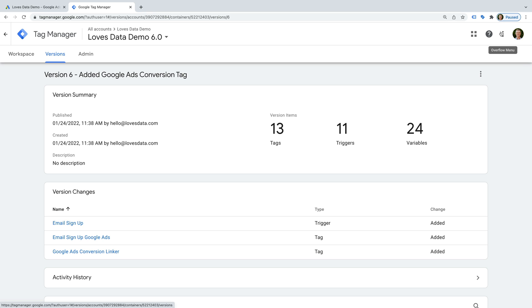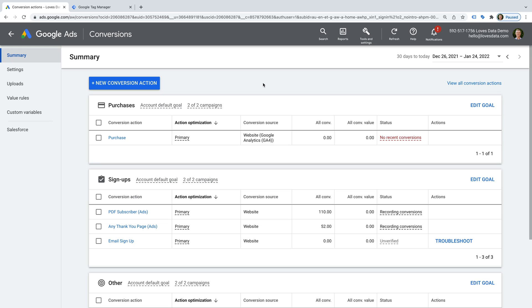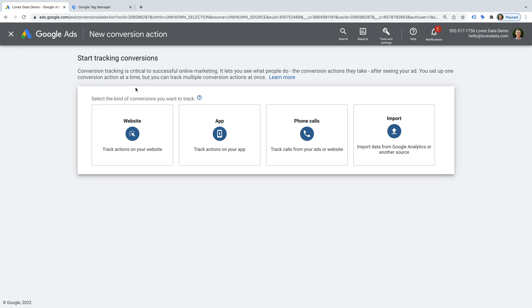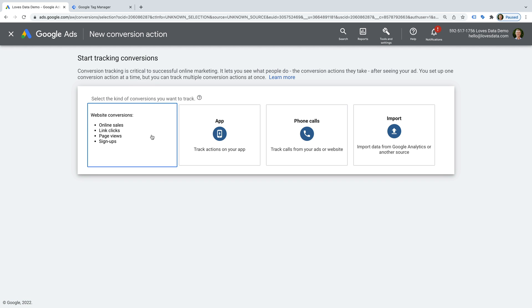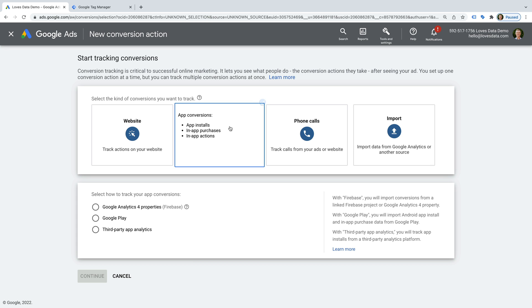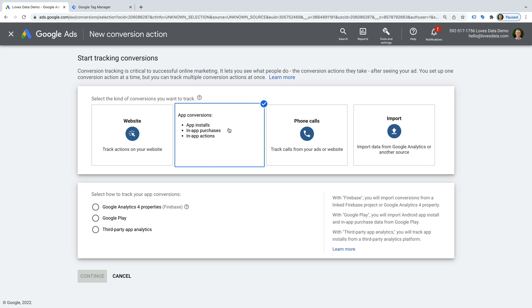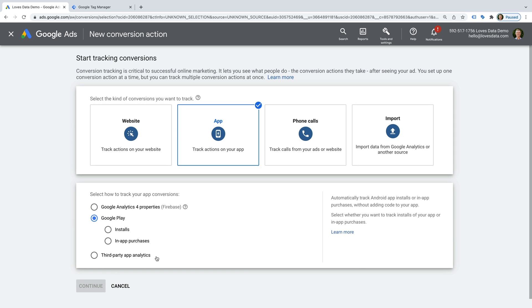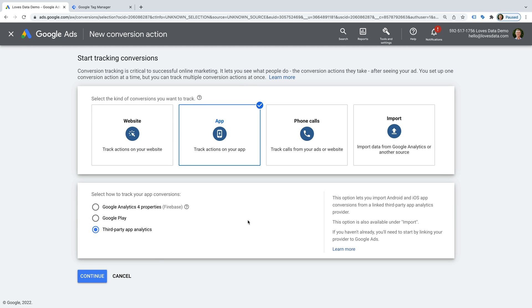The Google Ads conversion tag is now implemented on our website. Now that we've covered website conversions, let's look at the other ways you can track conversions in Google Ads. Apart from website conversions, you can also configure conversion tracking for apps. This option lets you measure app installs and in-app actions as conversions. You have the option of pulling data from Google Analytics 4, Google Play, or third-party app analytics.